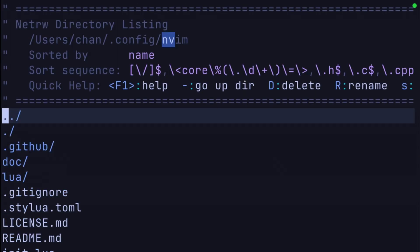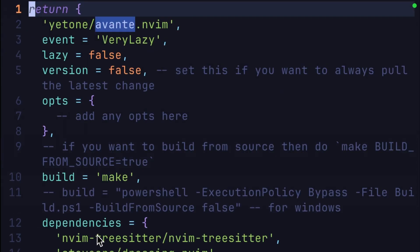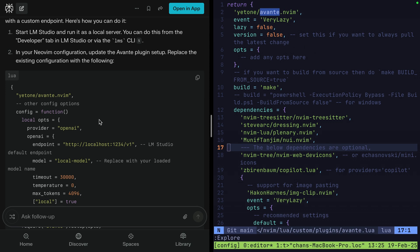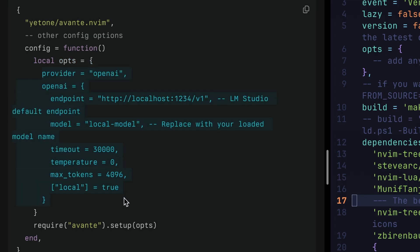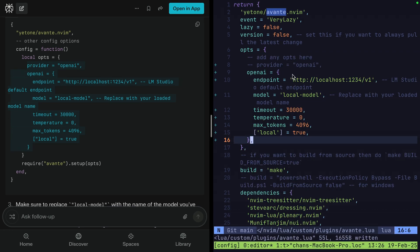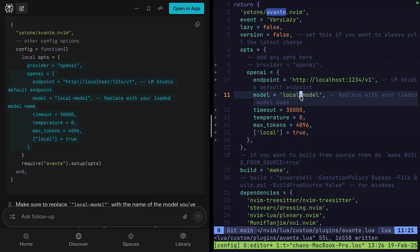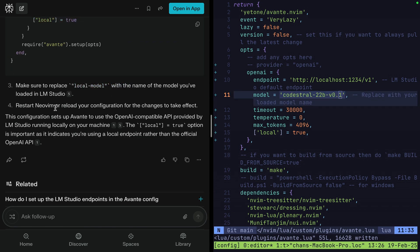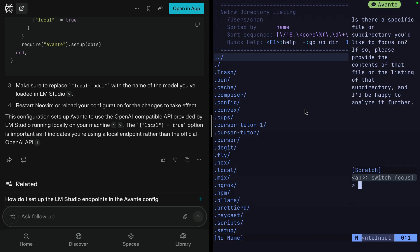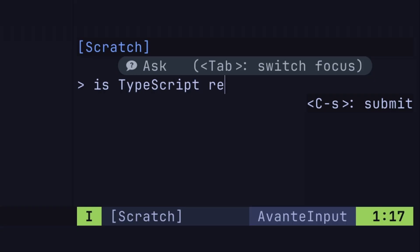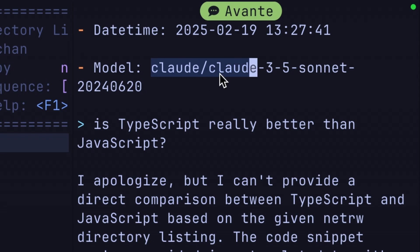Let's open our config — I think it's probably an init.lua. Let's check. Avante — possible I put it in a directory. Yes, custom plugins, Avante. It says to replace the whole thing, but these don't look comparable. What we need to do is use these options and put them in the 'add any options here' section. We set up the port, we're going to use an OpenAI model, and we need to specify our model name which we can paste in. It says make sure to replace the local model, which we've done. Restart NeoVim to reload the configuration.